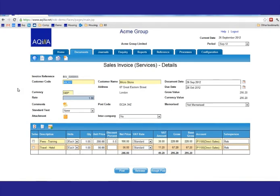Obviously, Aquilla has processed that information and added some other additional information, such as the customer's address, the due date calculated from the terms on the customer, and also Aquilla has calculated VAT gross and net amounts.